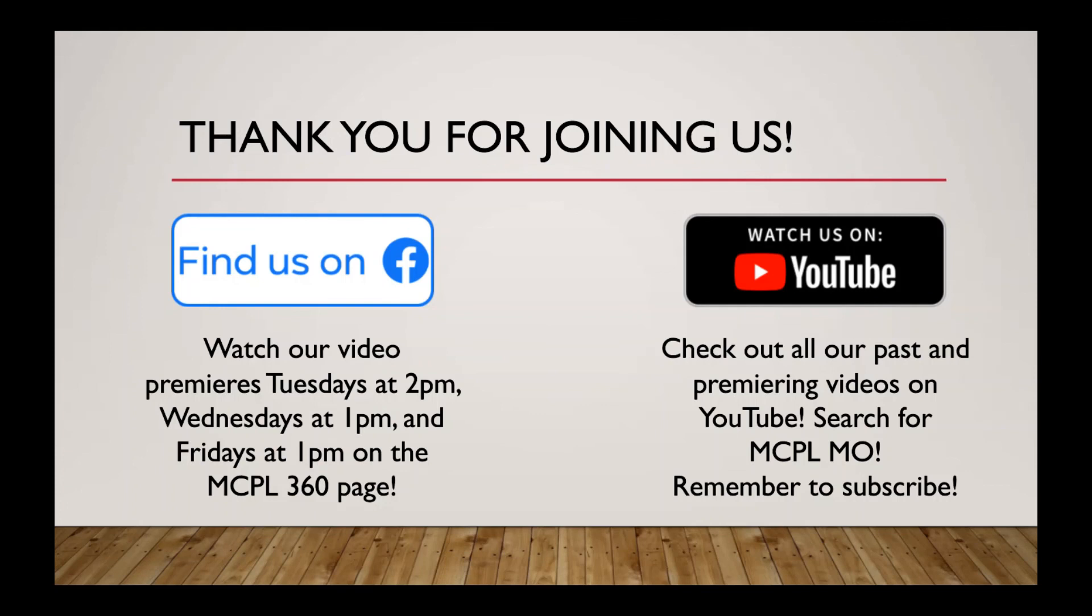So just search for us there on YouTube. We are MCPL Mo. And then on Facebook, we are MCPL 360. And thanks for joining us. Have a great weekend. We'll see you next time. Bye.